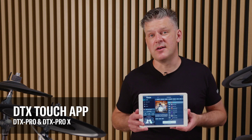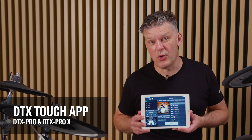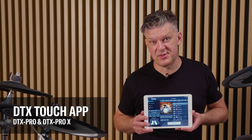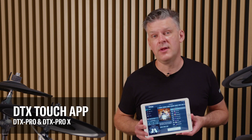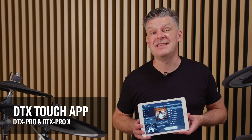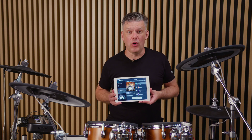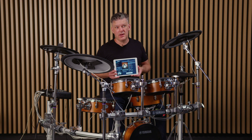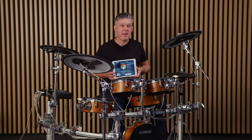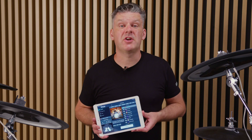The DTX Touch app is designed to work with the DTX Pro and DTX Pro X modules, so it will work with all the DTX 6, DTX 8, and DTX 10 kits. It is designed to access and edit almost all the features of those modules. It runs on Mac, iOS, and Android. Let's have a closer look at it.